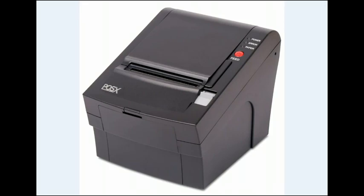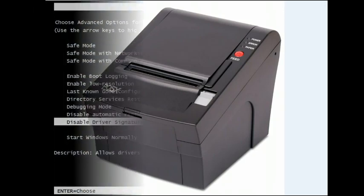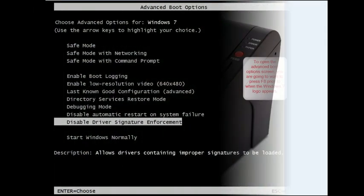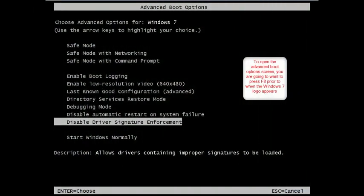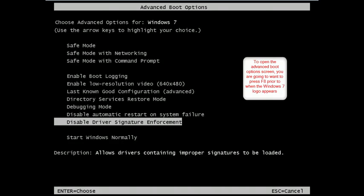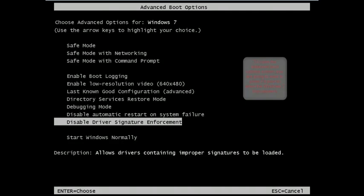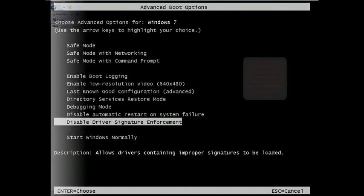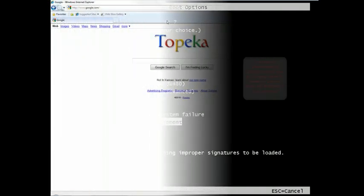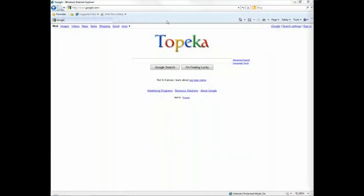So we're going to go ahead and turn on your machine, and if it's already on, go ahead and reboot it, and hit the F8 key as it's booting into Windows. You should get to the Advanced Boot Options. You're going to want to disable Driver Signature Enforcement and then press Enter and boot into Windows.